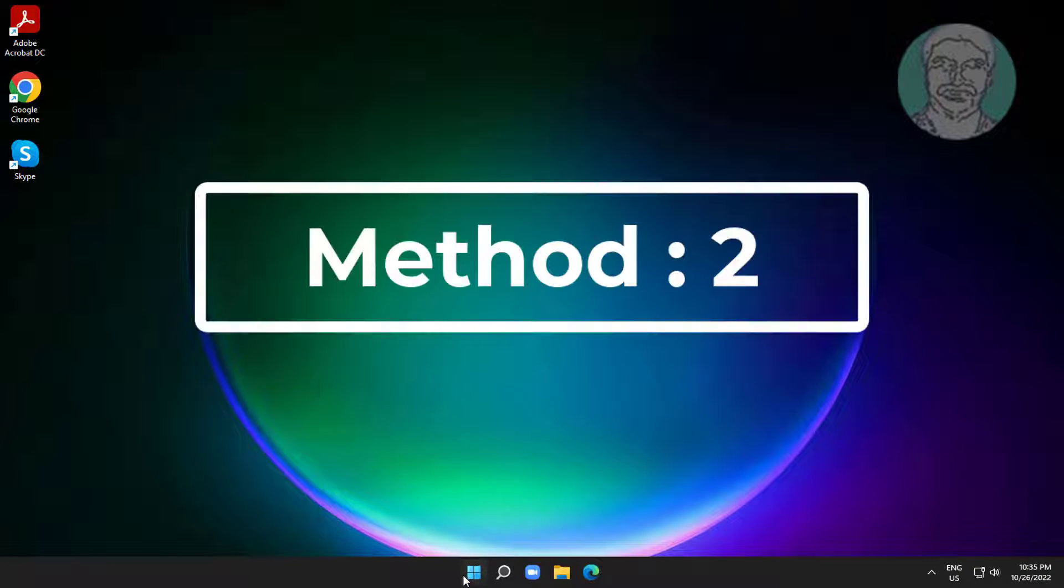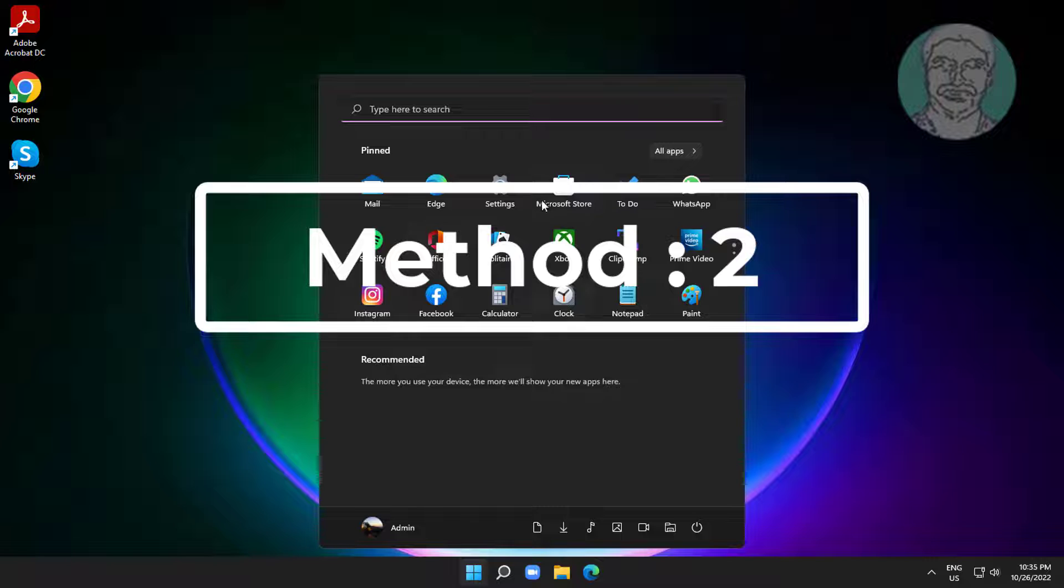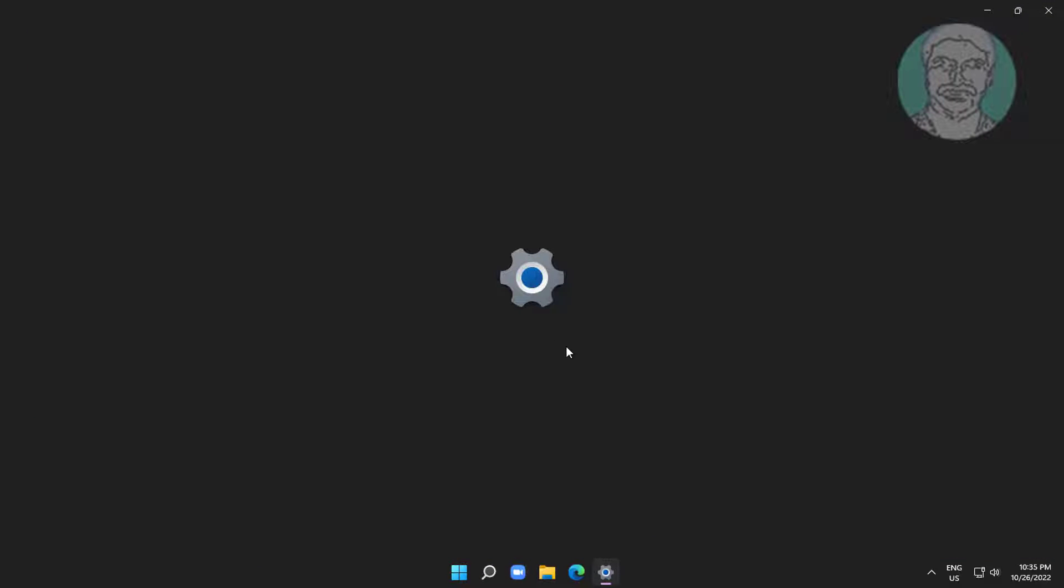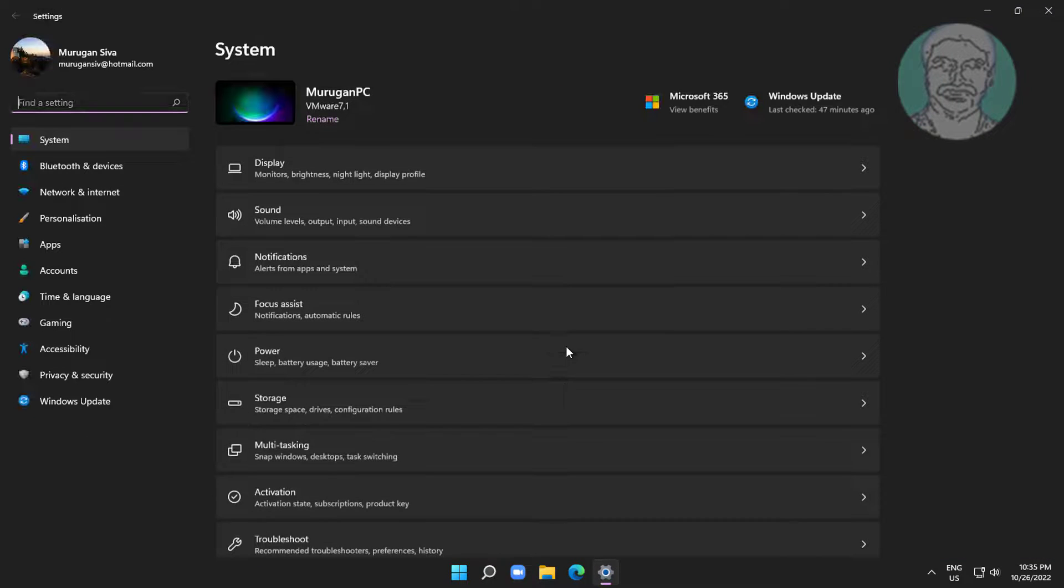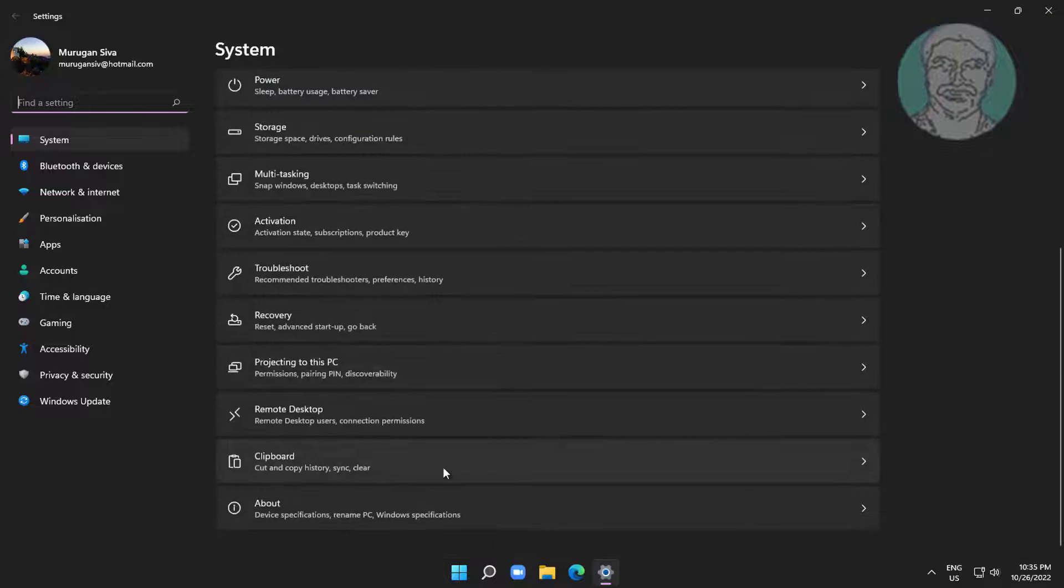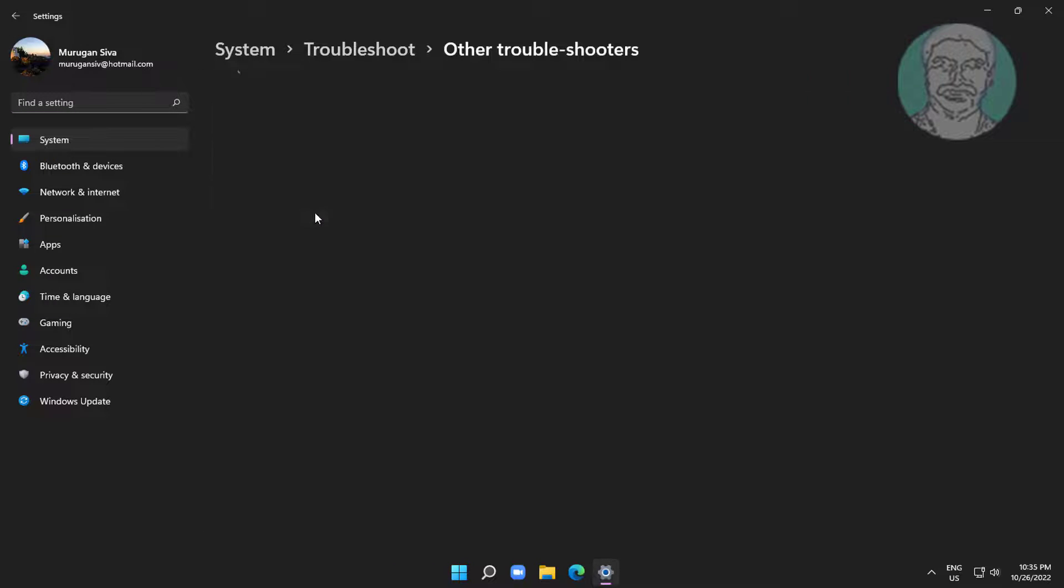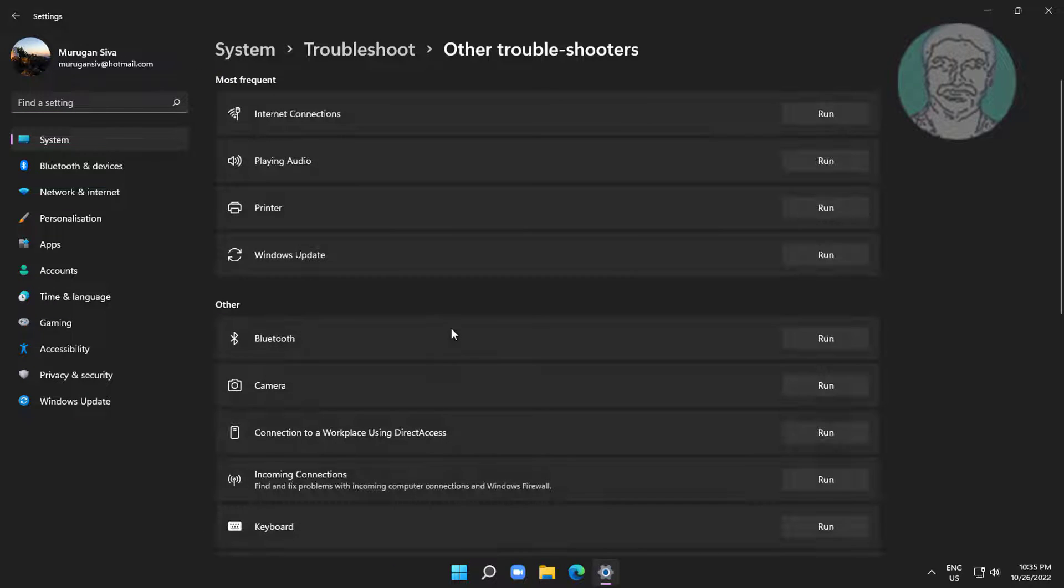Second method is to click Start, Settings, click Troubleshoot, then click Other Troubleshooters. Click Run under Playing Audio.